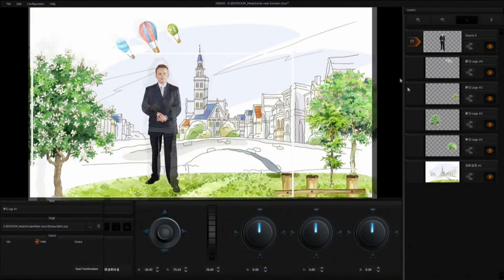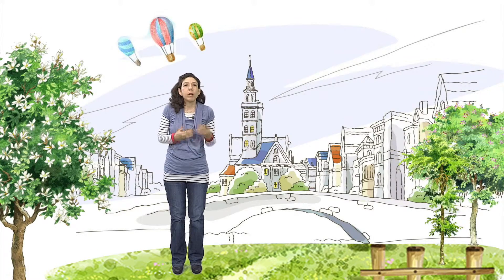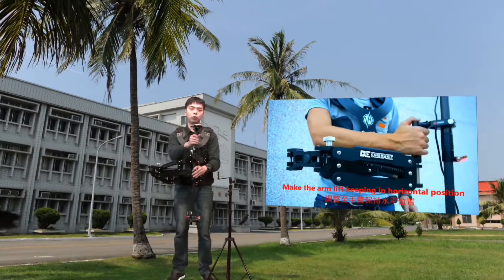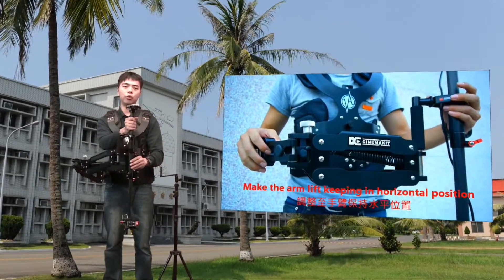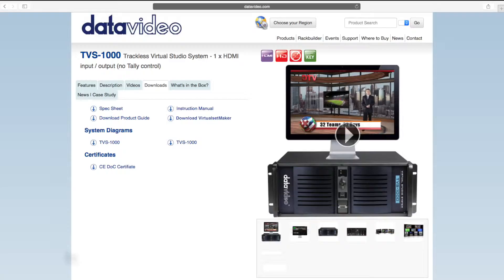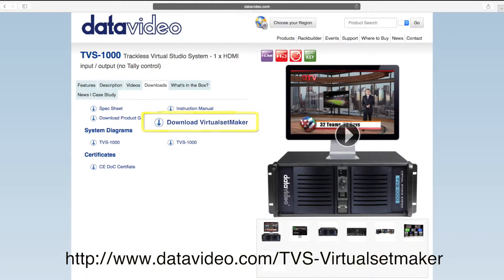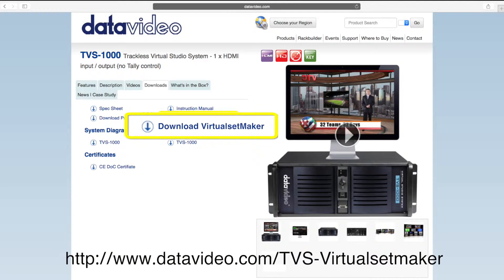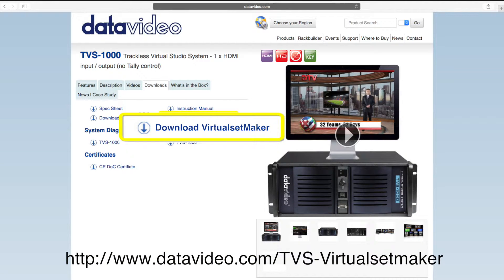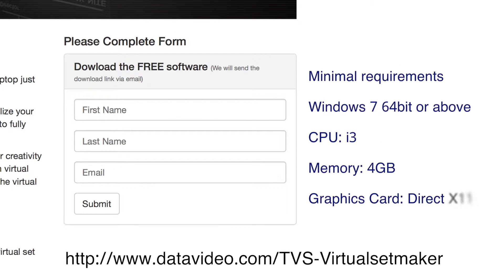If your TVS1000 virtual studio system is in continual on-air use, users can take advantage of the standalone virtual set maker for use on a separate PC workstation. The software can be downloaded for free, or you can send a request to DataVideo's local sales office. The virtual set maker can be used anywhere, anytime, giving free reign to your creative imagination.